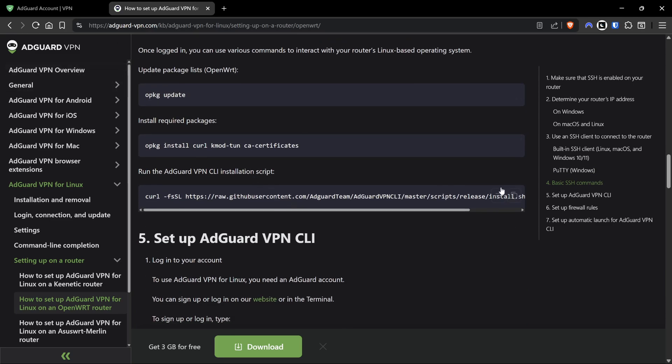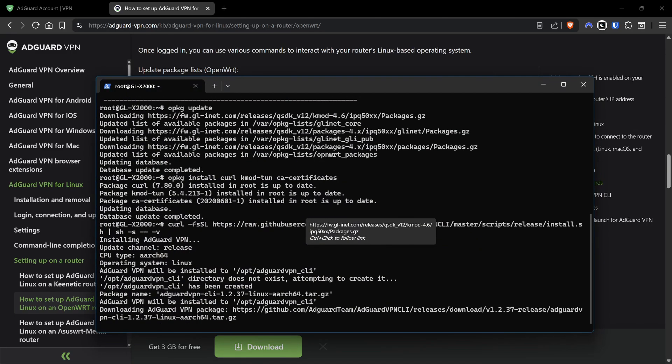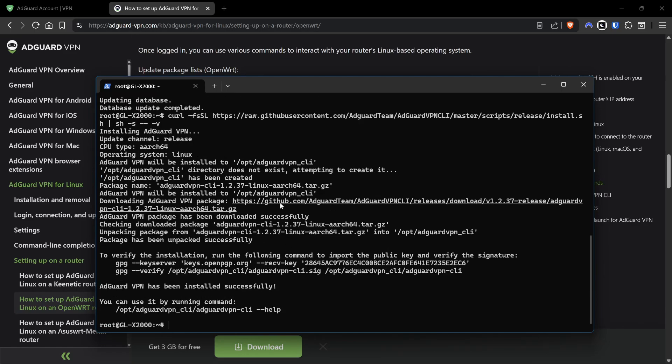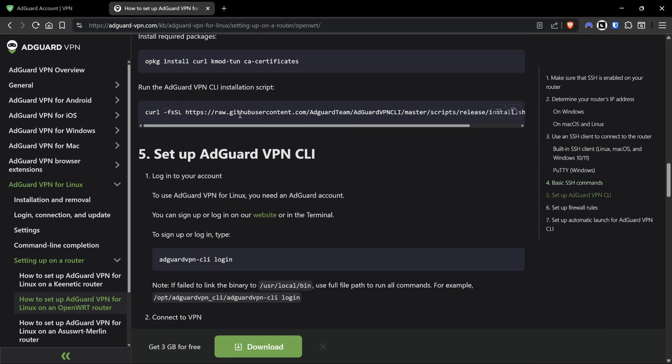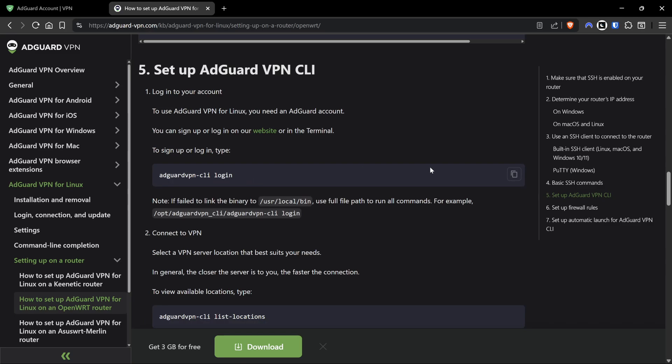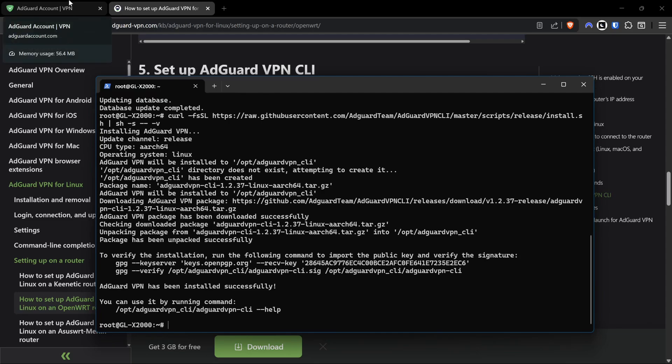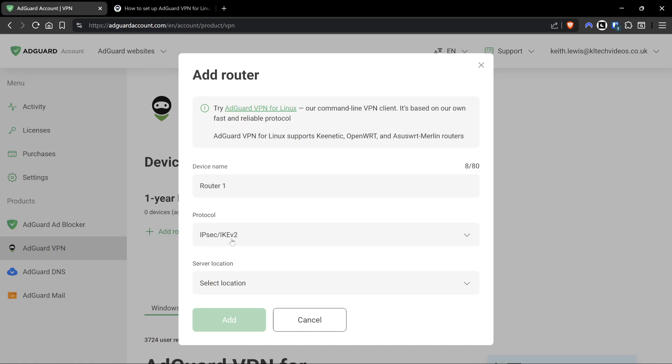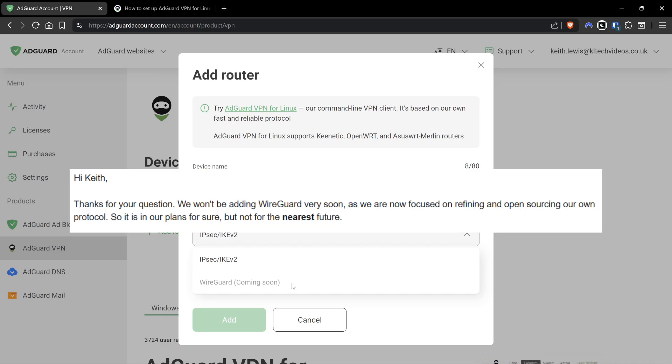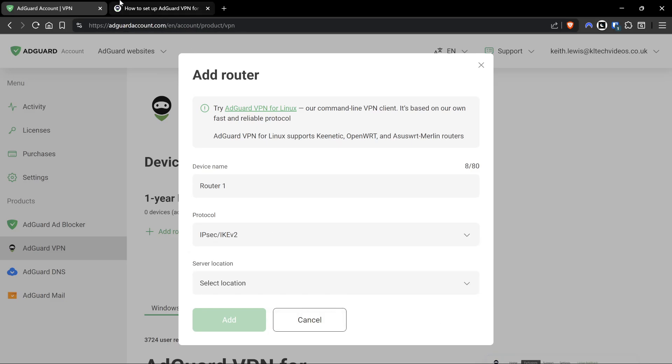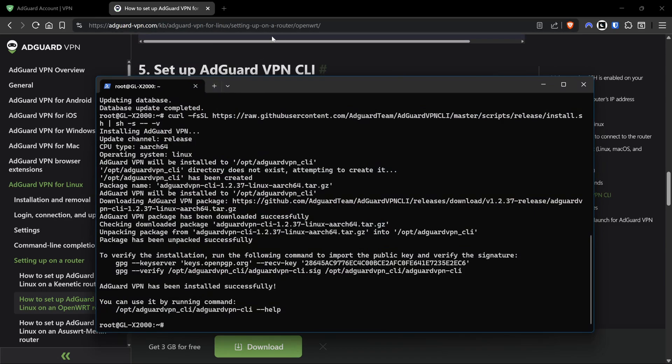You'll notice that we are closely following the setup instructions on the official page. We've SSH'd in, done the update command, run the kmod-tun command, and now we're installing AdGuard. That command has installed AdGuard. Now essentially what it's telling you to do at this point is log into AdGuard on the router. The reason we have to do this is because AdGuard doesn't have a WireGuard protocol and it doesn't use OpenVPN protocols - it uses IPsec and IKEv2. You'll notice it does say WireGuard is coming soon, however I have had it on good authority that coming soon might not be as soon as we think.